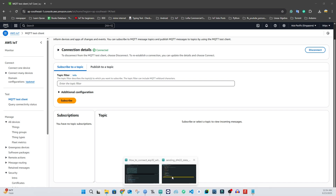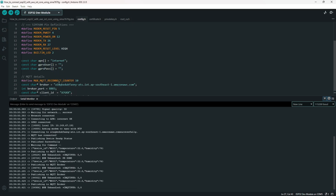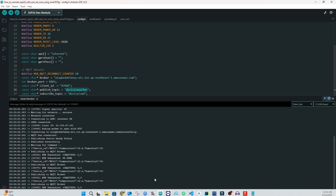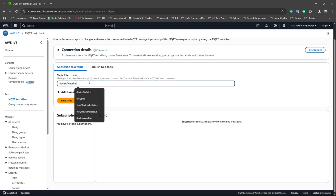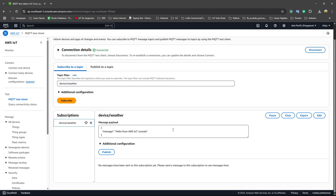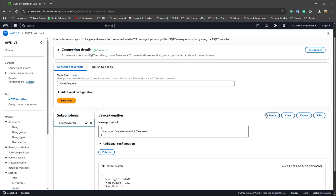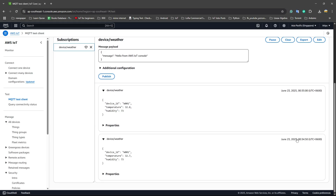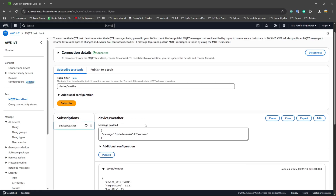In the MQTT Test Client, we need to subscribe to a topic. Our published topic is the config/publish topic, so subscribe to it. We start receiving data from the device being published to AWS IoT Core console. I set it to a 10-second interval, so data comes in every 10 seconds. The data is being published successfully.